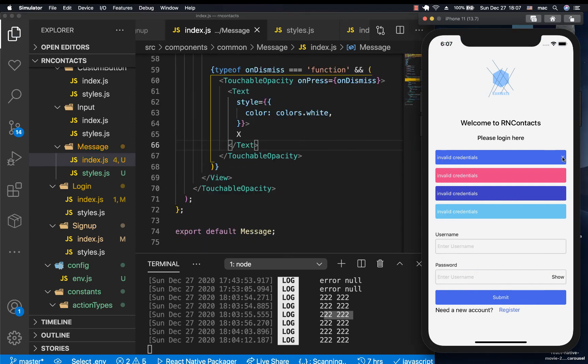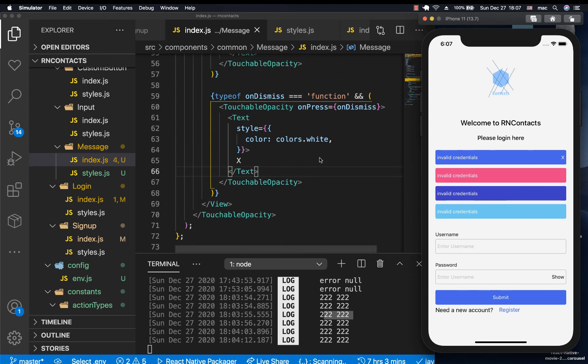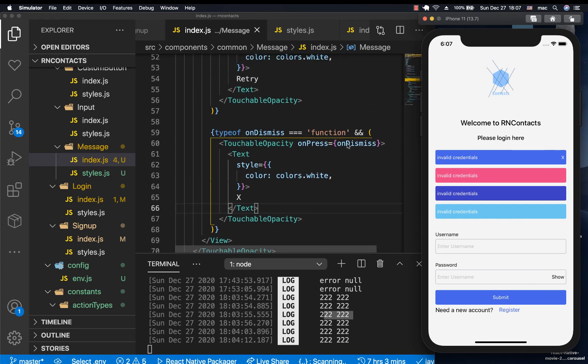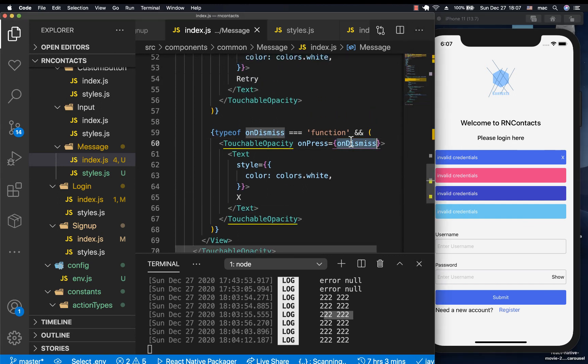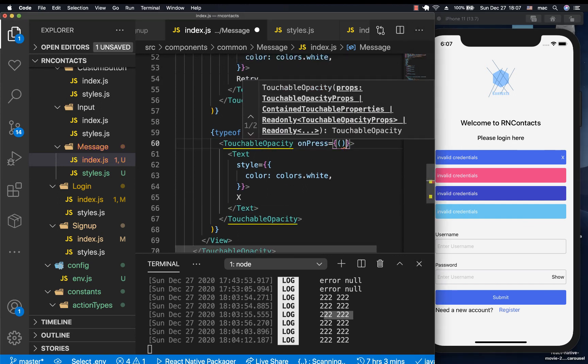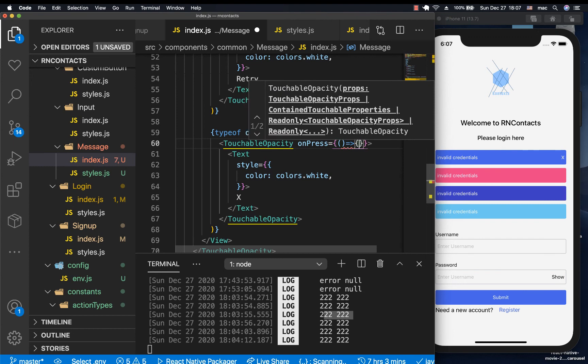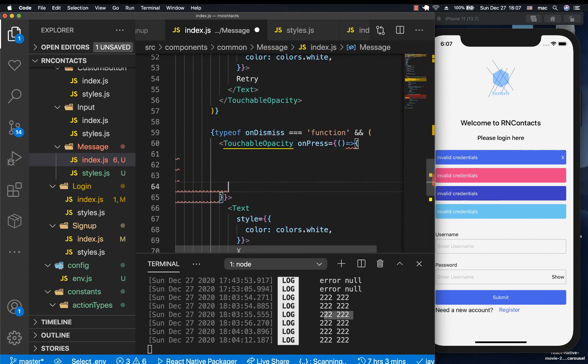And they can have a way to remove this. Also, we could implement this one inside the component. But for now, I guess we can leave it to this. But if you wanted to, you can have something like this. So you can first, let's say, implement your own onDismiss. And then later, you call the user's onDismiss. So let me show you something.